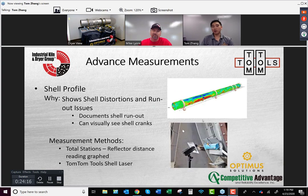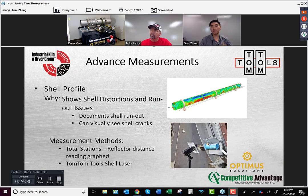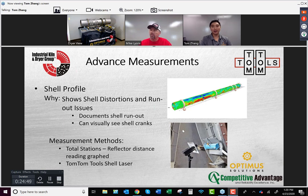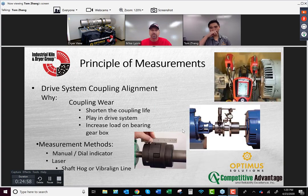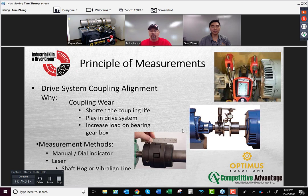Shell profile — if you have a sag span or need to determine how much distortion exists or whether you need to change shell sections, this is a measurement we can perform. You can graph it out with total stations or use a Bosch laser and watch it oscillate. Our tool set makes this straightforward without reinventing the wheel each time, and it delivers reports like what you see here. For drive systems, you can use dial indicators or shaft laser alignment tools to align couplers and gearbox coupling systems.